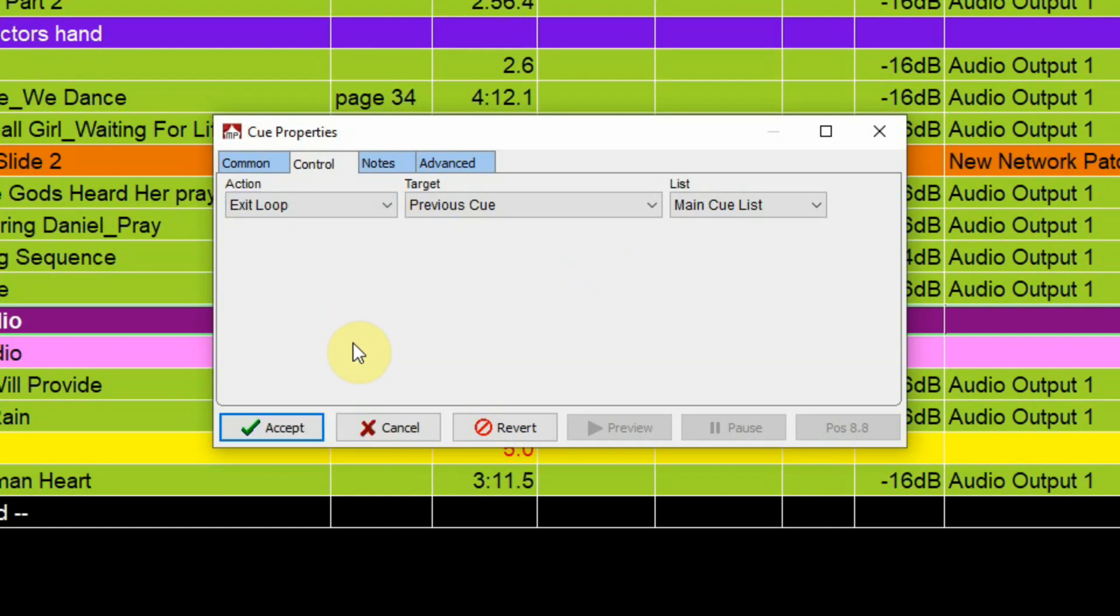Exit loop, if you chose this, if you are playing a loop so the preview, the audio file that you're dealing with is looping, you can tell it to exit the loop so on the next available time that it goes through the loop it would go past the stop point and continue playing to the end of that particular cue.